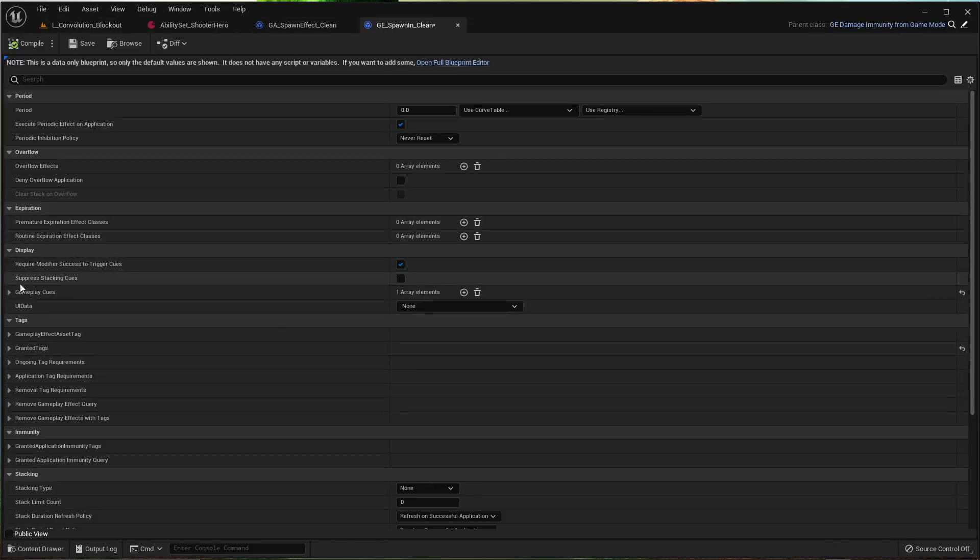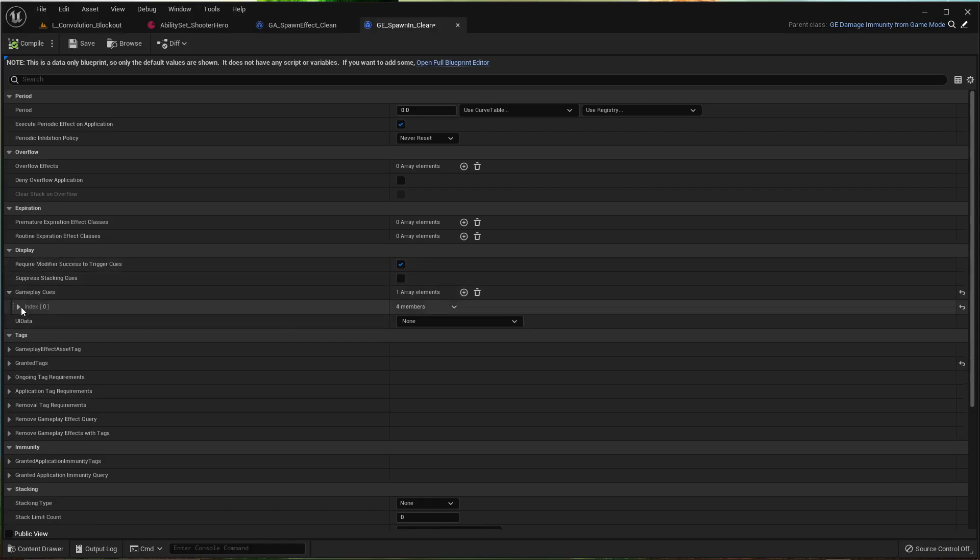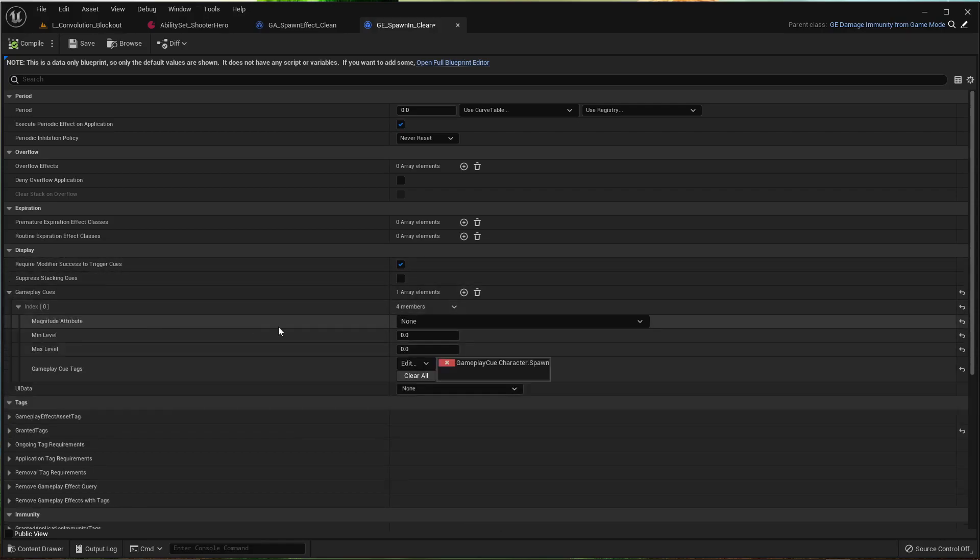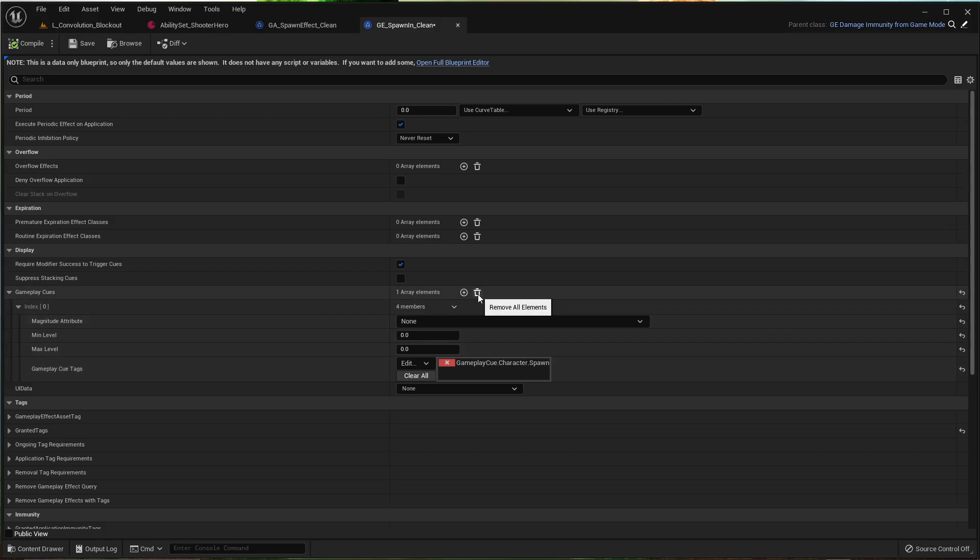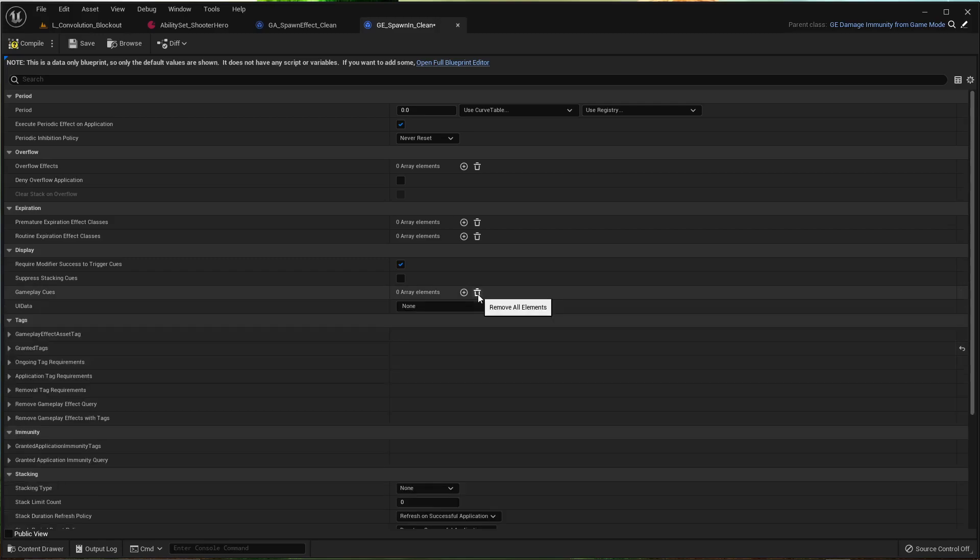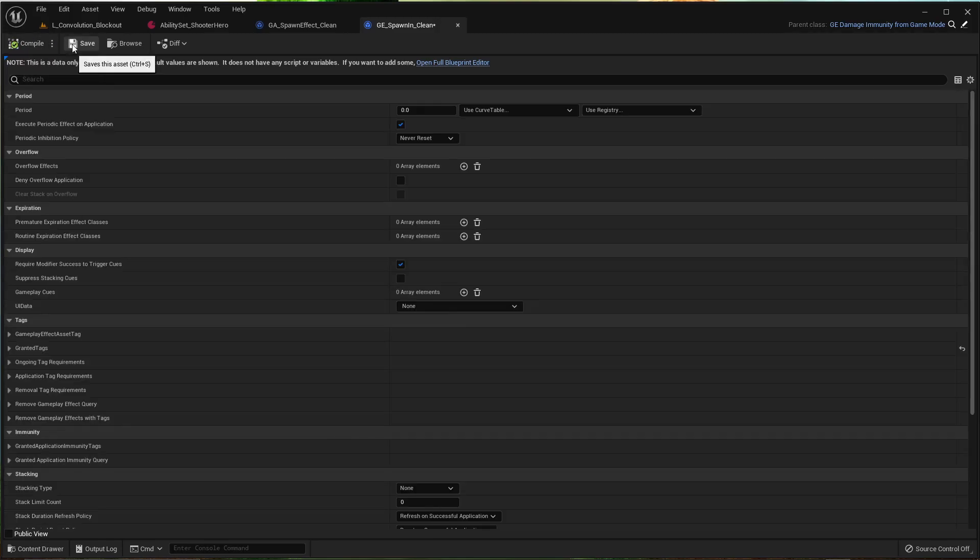And you'll see here under display there's gameplay cues. And this is the gameplay cue that spawns that Niagara effect. So we're just going to delete. That should be enough for the spawn in.